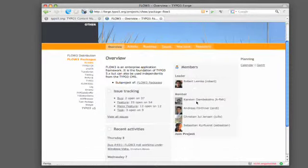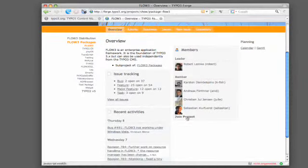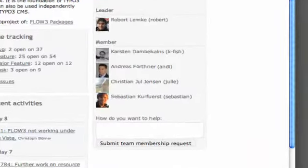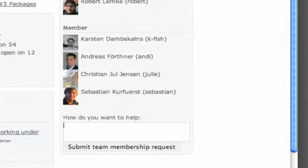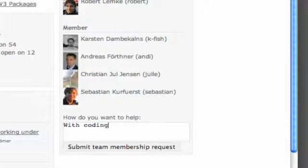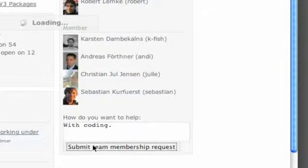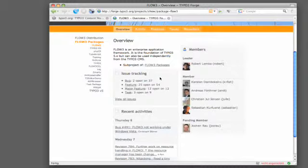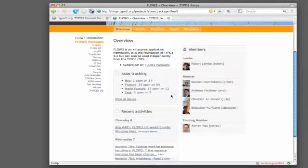And on the bottom of the member list, you have the join project link, which you can just click on and enter a short description, how you want to help. With coding. So you submit your team membership request. And now the project admin, which is Robert in this case, gets an email, which asks him to decide on your membership application. And if you refresh the page, you'll see that you are already listed as a pending member. So it's visible for everybody that you want to join the project. And Robert is supposed to answer to you soon and give you some feedback if he wants to. And I'm pretty sure he wants actually.